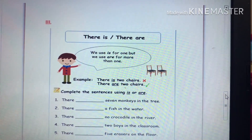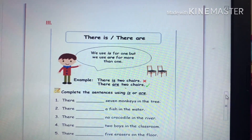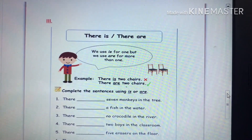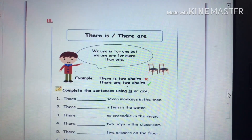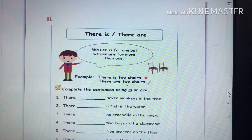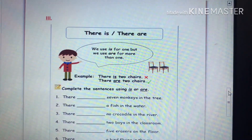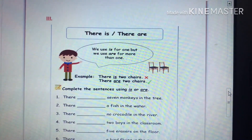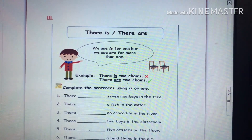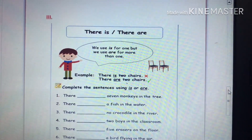Part Three: 'there is' and 'there are'. We use 'is' for one, but we use 'are' for more than one. For example, look at the picture.